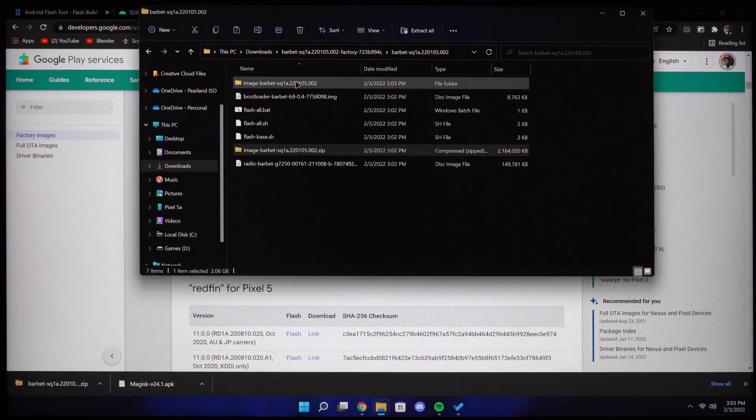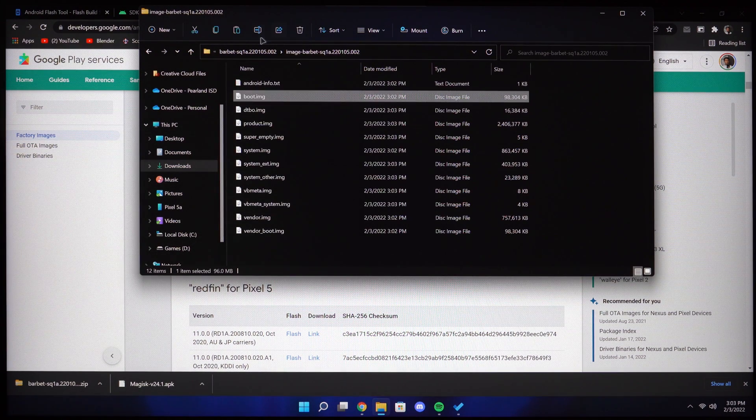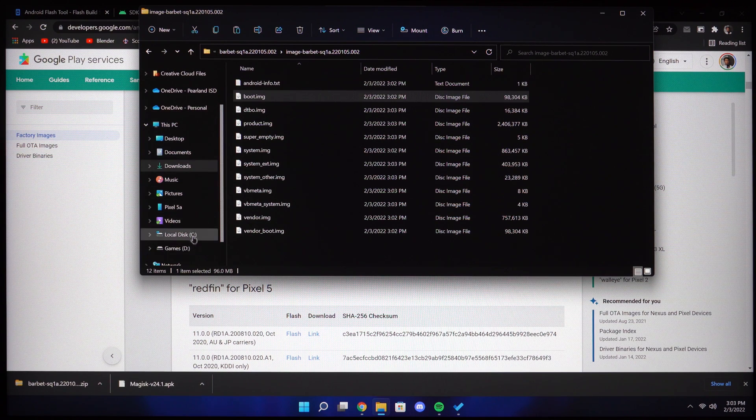From here we only need one file. Find the boot.img file and transfer that to your phone as well.